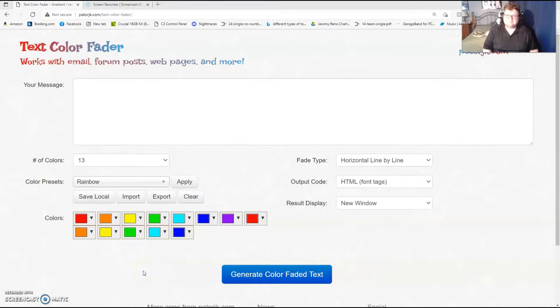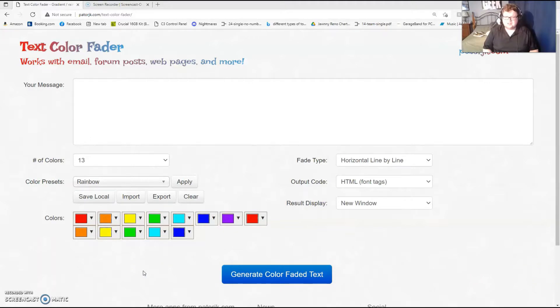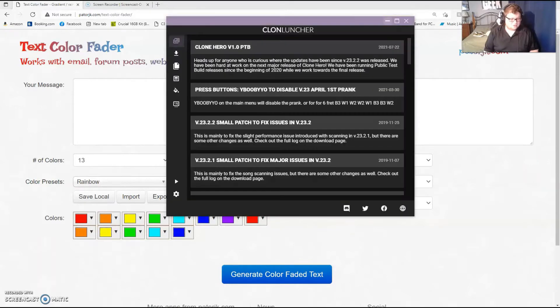Hello everybody, so you've come here today to find out how to change your color, add those cool gradients, and see what you got in game. Well, you've come to the right place. First you want to launch the Clone Hero launcher.